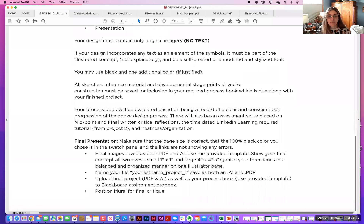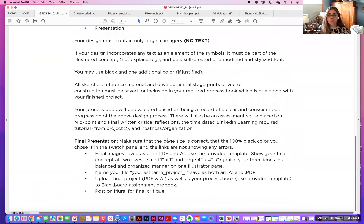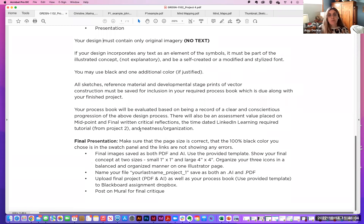All sketches, reference material, and developmental stage prints of vector construction must be saved for inclusion in your required process book, which is due along with your finished project. Your process book will be evaluated based on clear and conscious progression of the design process. There will also be an assessment value placed on midpoint and final written critical reflections. The time-dated LinkedIn Learning required tutorials from project two will be included in that process book, and neatness and organization is a must.